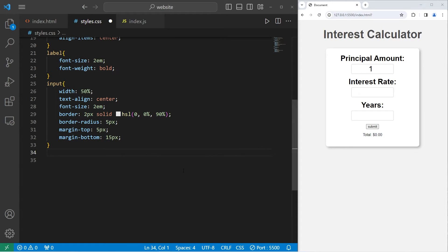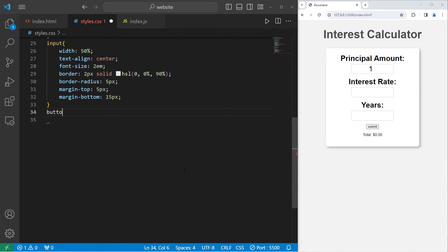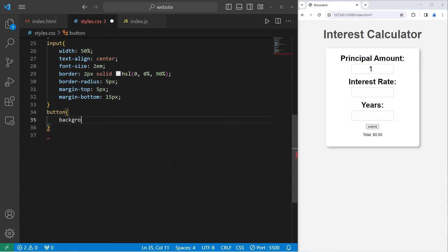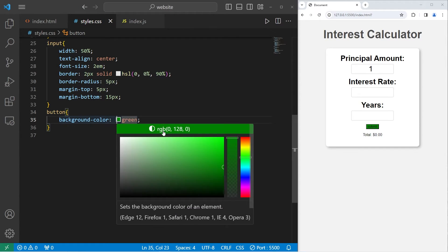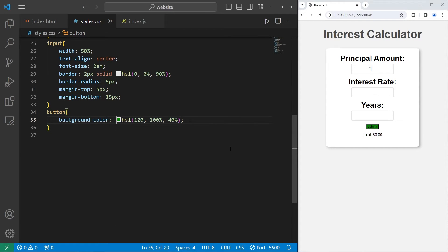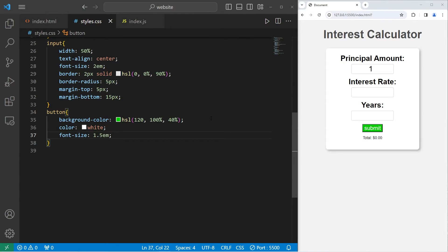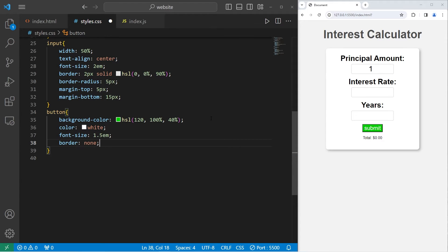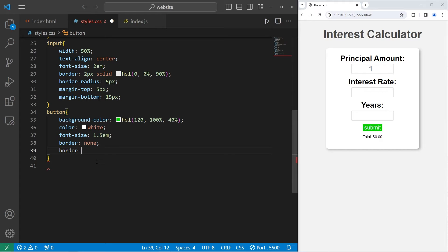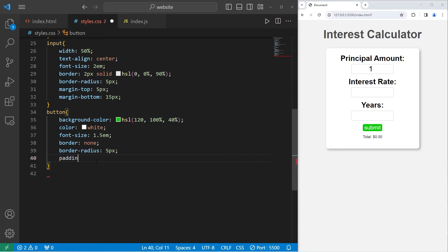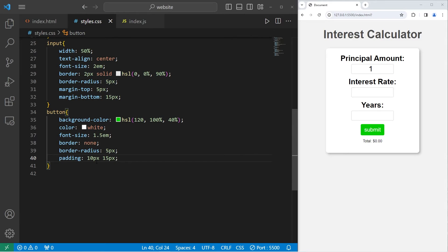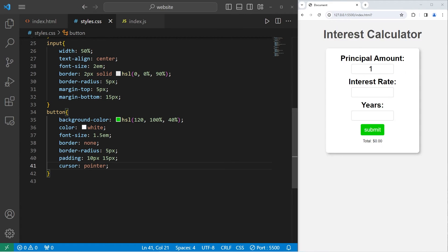Let's style our button next. We are selecting our button. I will change the background color to something green. I'll set the lightness to 40%. Change the font color to be white. Increase the font size, 1.5EM. Remove the border, border none. Border radius to smooth the corners, 5 pixels. Add some padding, 10 pixels by 15 pixels. Then change our cursor to be a pointer if we hover over the button.